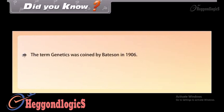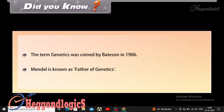The term genetics was coined by Bateson in 1906. Mendel is known as the father of genetics.